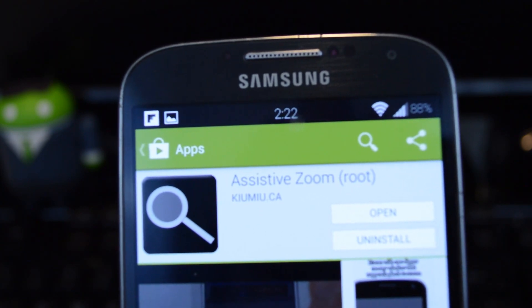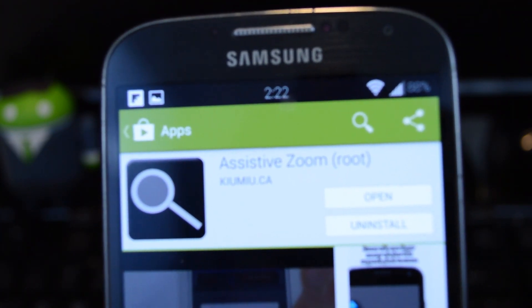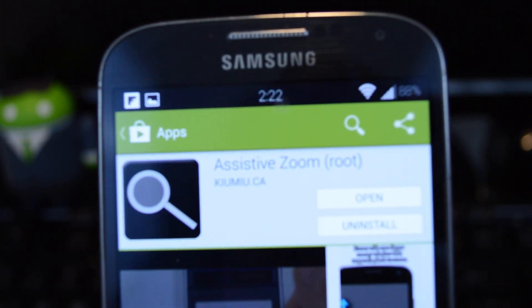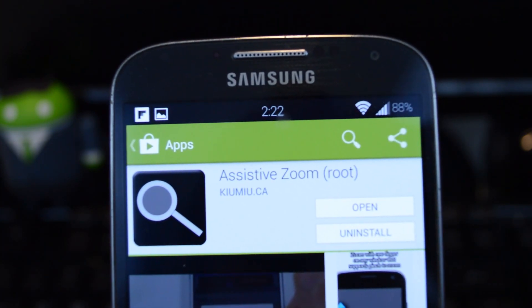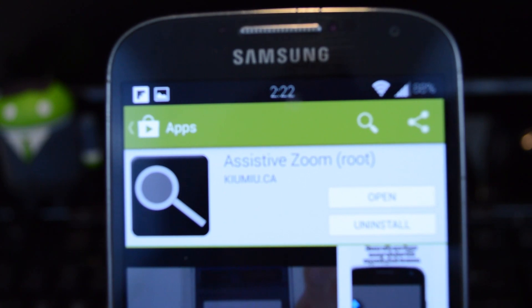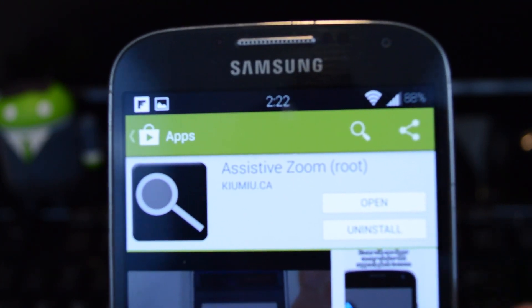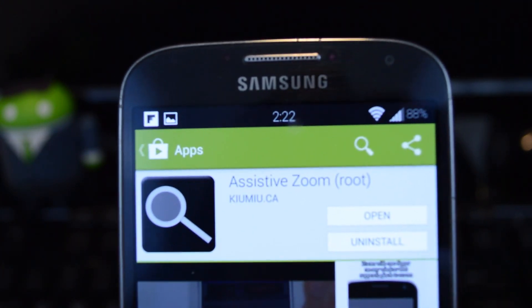We'll be using an app called Assistive Zoom and you do need to be rooted to use it. It's available right from Google Play so you can just download and install it from there.